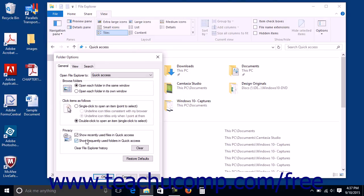You can also click the Clear button in the same section to clear the File Explorer history if desired.